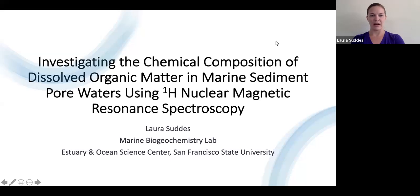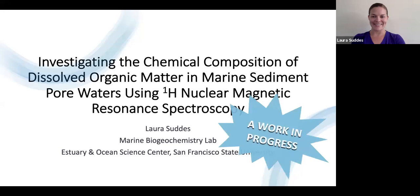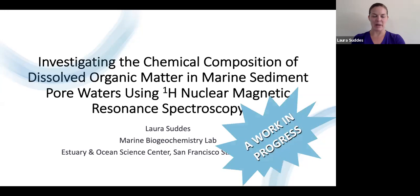Hi, I'm Laura Settis and I'm investigating the chemical composition of dissolved organic matter in marine sediment pore waters using proton nuclear magnetic resonance spectroscopy. This is a work in progress. I'm a grad student working in the marine biogeochemistry lab at the Estuary and Ocean Science Center here at SFSU.